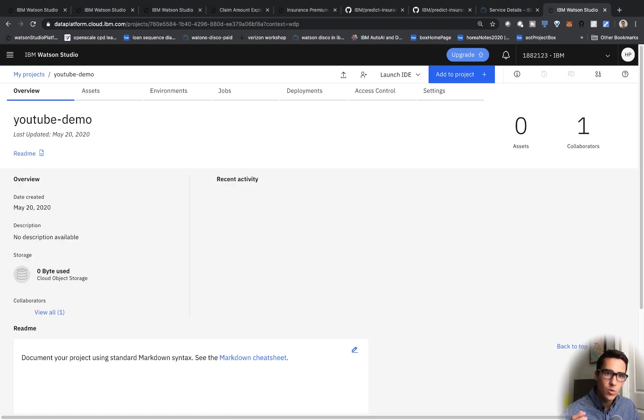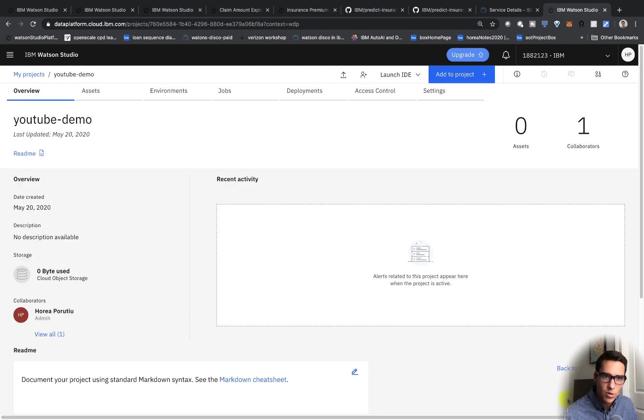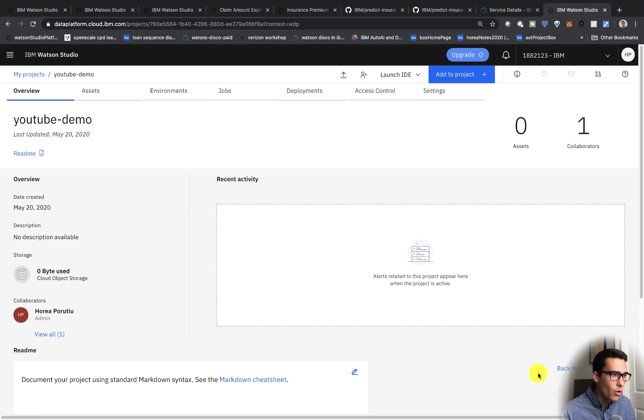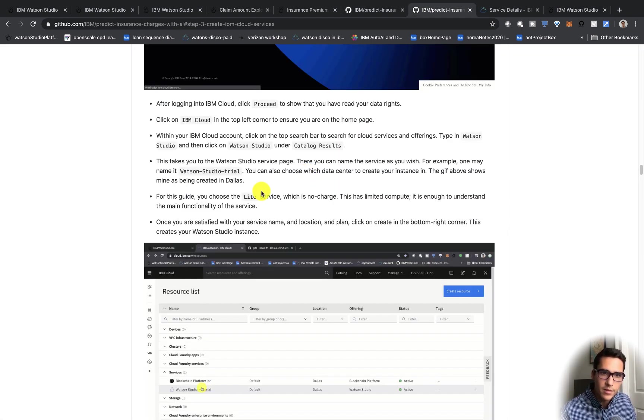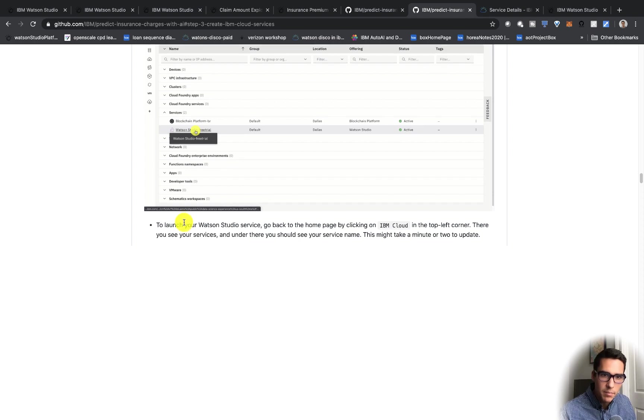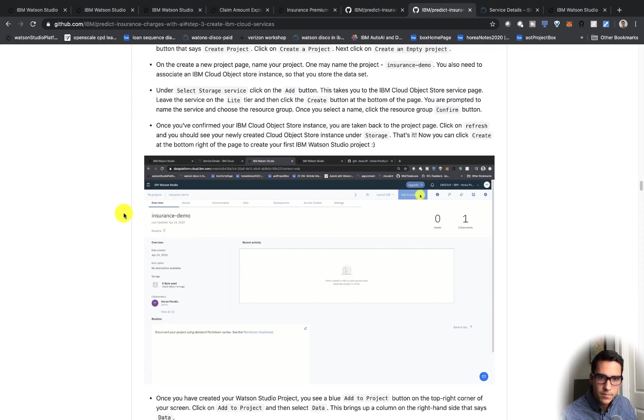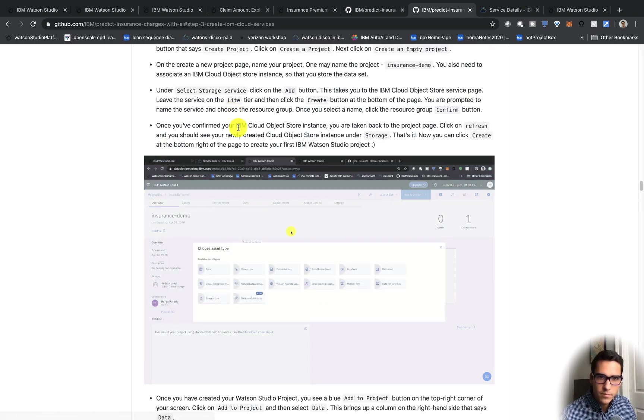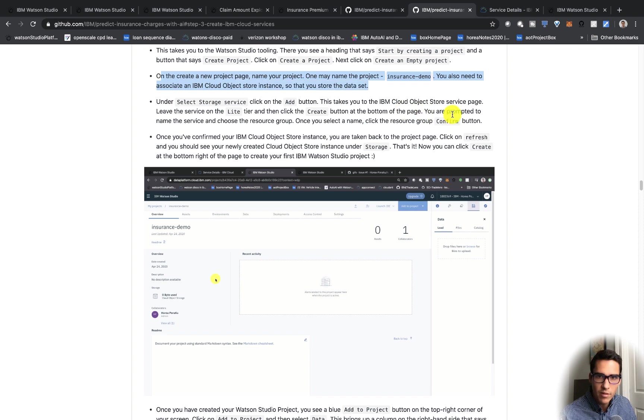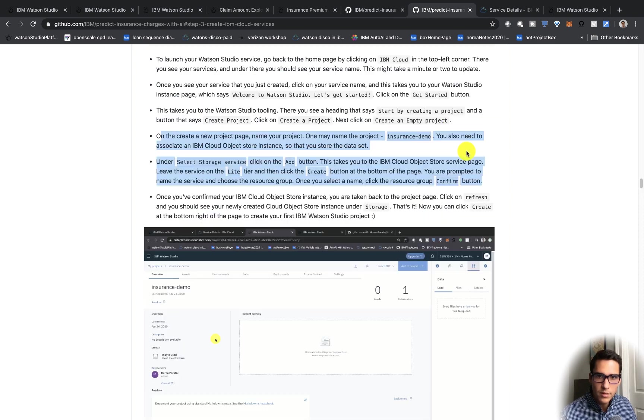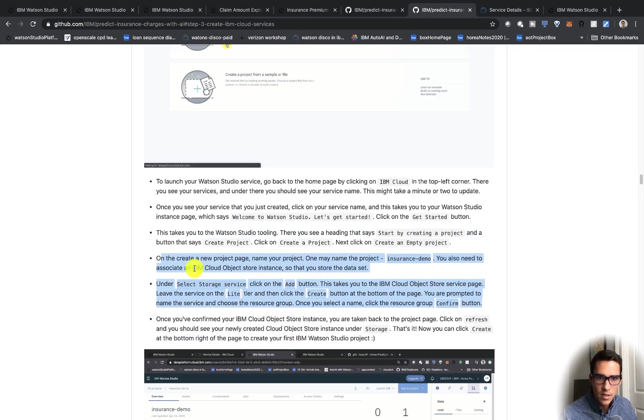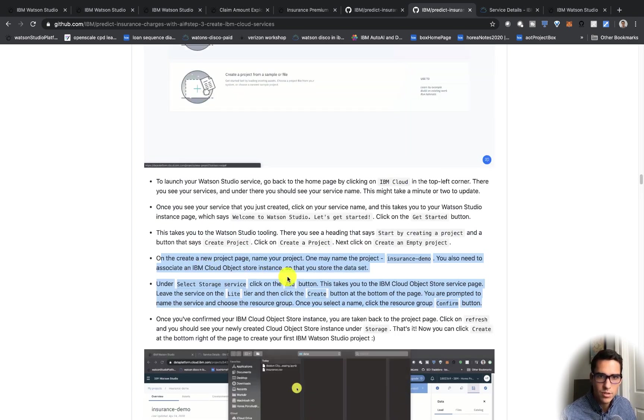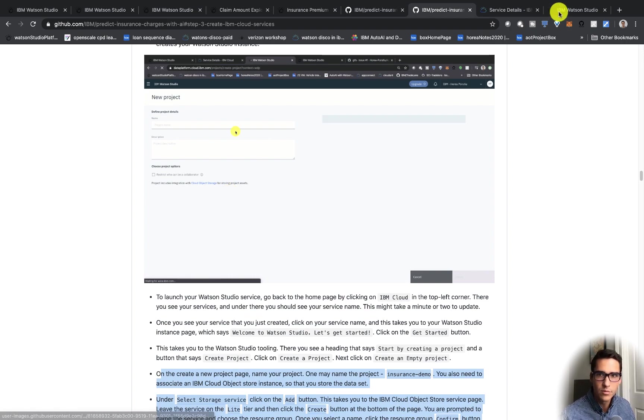So if you got lost somewhere in creating the cloud object storage, there's detailed instructions on the GitHub on step four. So you can find those here. Right here you'll have more detailed instructions on creating this cloud object storage instance, and you'll have a little video here too.